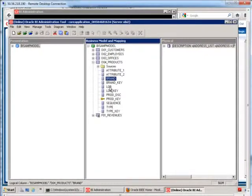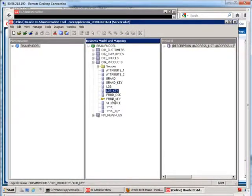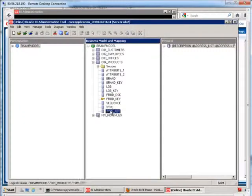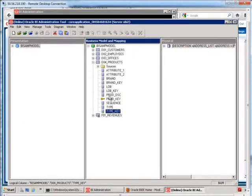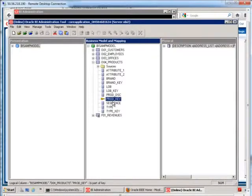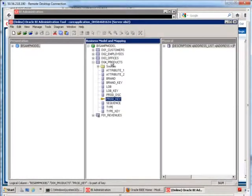The next level will be lob and lob key. Then the next level after that is type with the type key. And then finally the last level is the product description with its key.